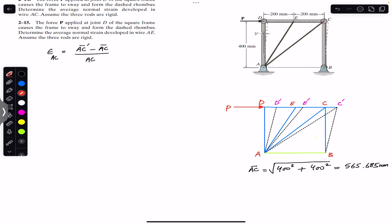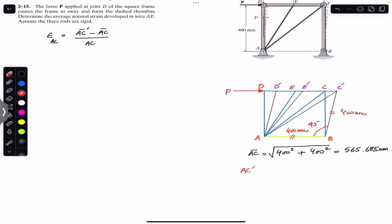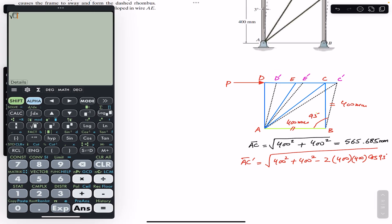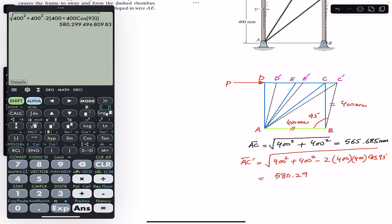Since the angle is 93 degrees and the rods are rigid, length AB is 400 mm and BC dash is also 400 mm. Applying the law of cosines: AC dash equals the square root of 400 squared plus 400 squared minus 2 times 400 times 400 times cos(93°). This gives us AC dash equals 580.299 mm.